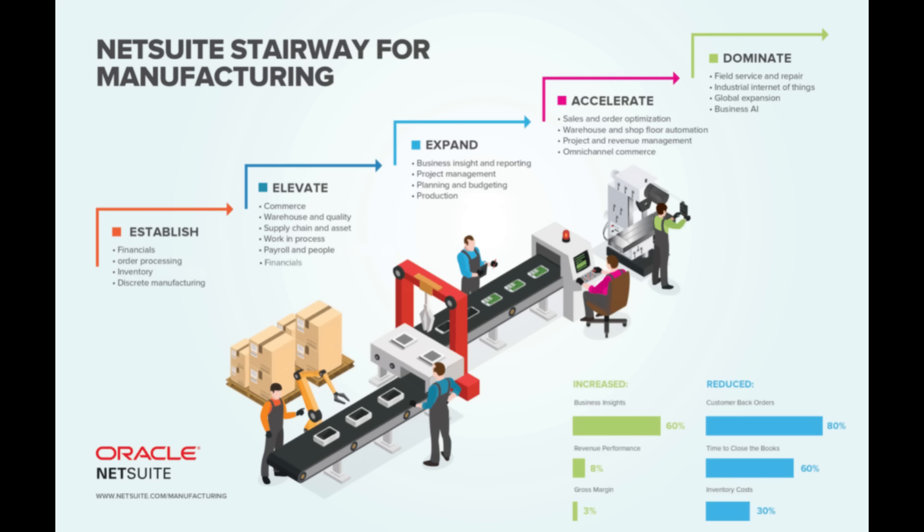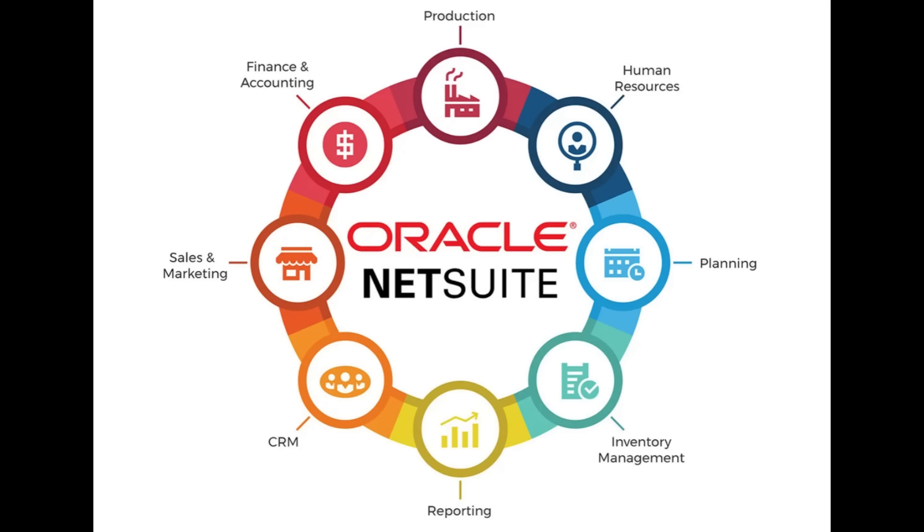NetSuite supports food manufacturers to maintain manufacturing standards, recipes with accuracy, and tight industry compliances.